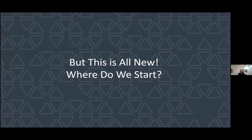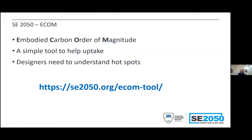If you're new to this and wondering where to start, that's where the ECOM tool comes in — available on the SE 2050 page. It's a super simple tool to let structural engineers understand where embodied carbon is coming from in their structure. It will raise many questions about applicability, but those are exactly the questions we want you to raise, so that you look into the data and eventually use full LCA tools.